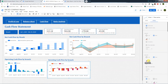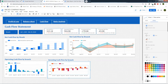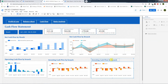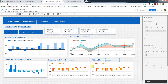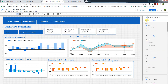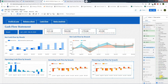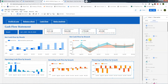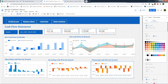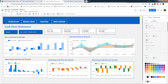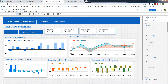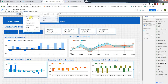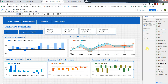Next we copy and paste again for Financing Cash Flow. We go to Data and set the metric to financing cash flow. In Style, we change the line colors — making one green and another a contrasting color.